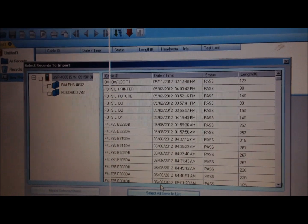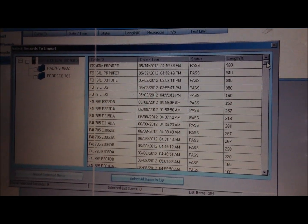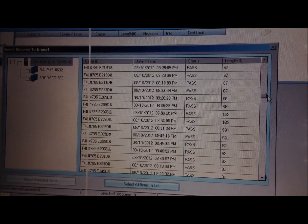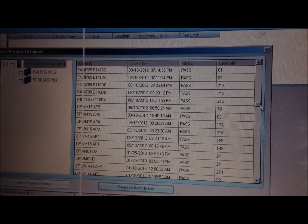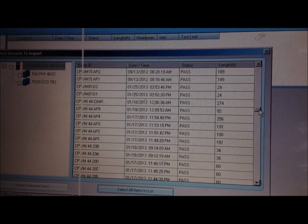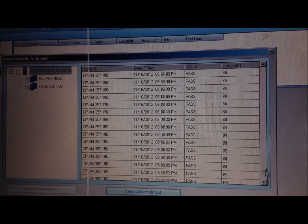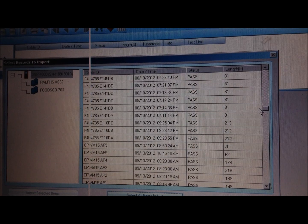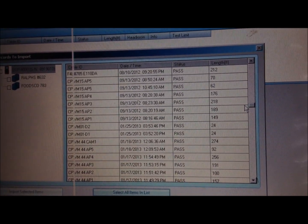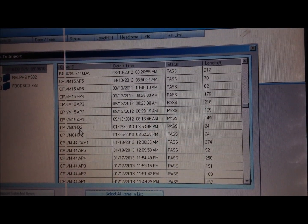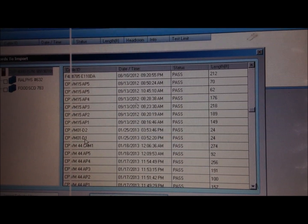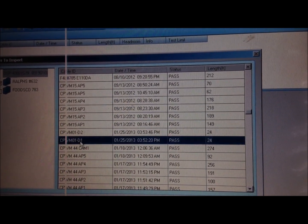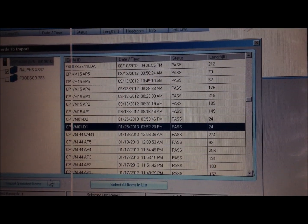Once you're in there you need to find the job you're on. We were on the Cost Plus 01. So I'm just going to find it. Here it is. We only tested two cables but here's the two cables.